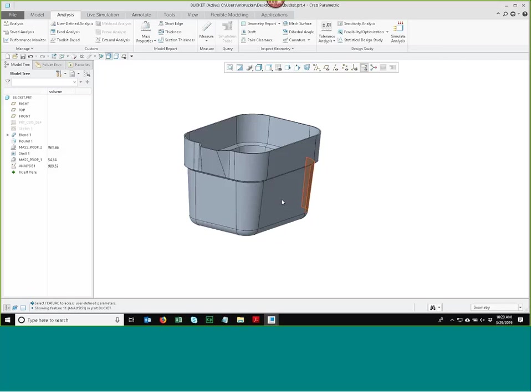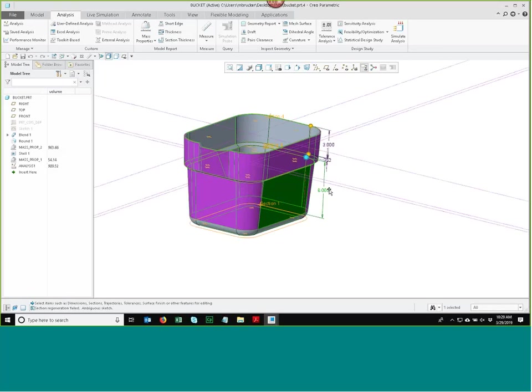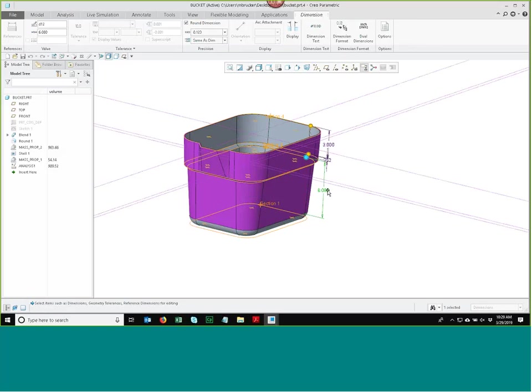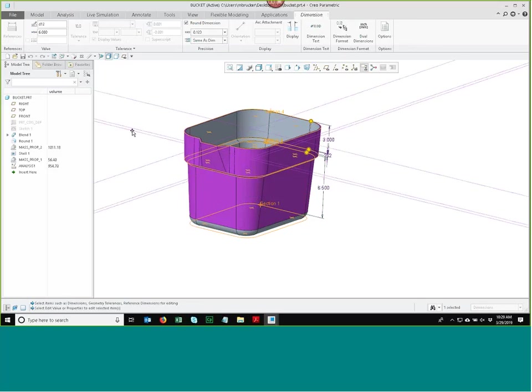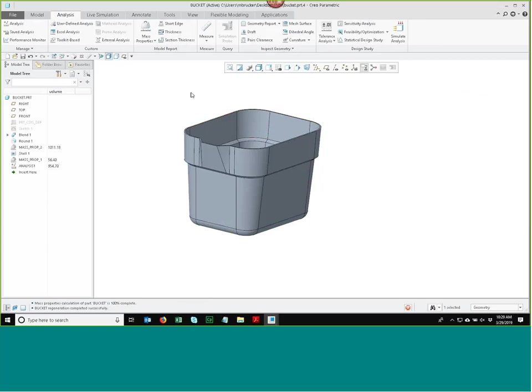I needed a container holding 1,000 and it didn't quite get there at 909. I could change dimensions manually — for example, taking the blend height from 6 to 6.5 gets closer to 954 but still not 1,000. This is exactly what the feasibility study will do automatically. Instead of me guessing and checking 100 times, I'll let the computer's iterative solver do all the work.